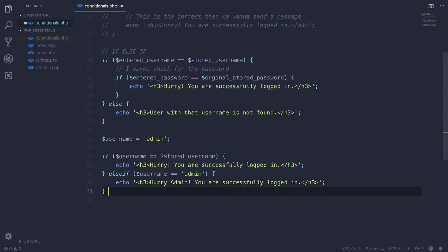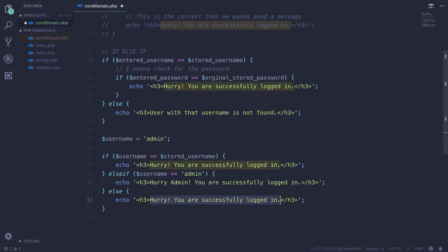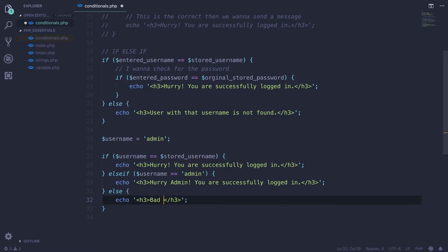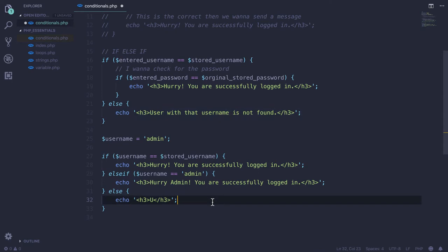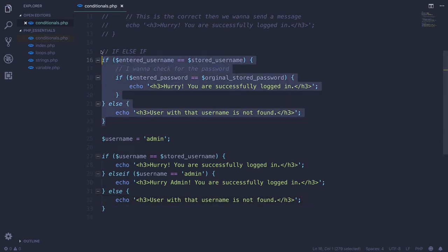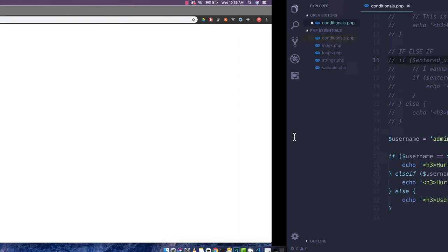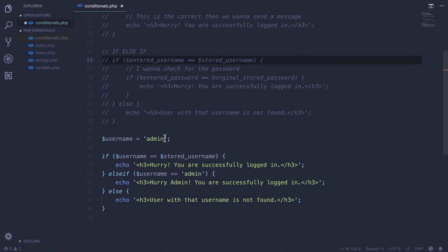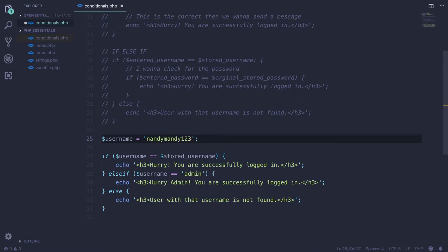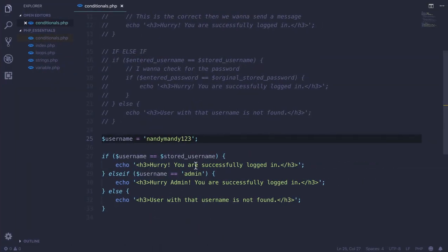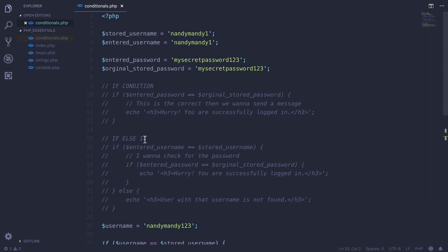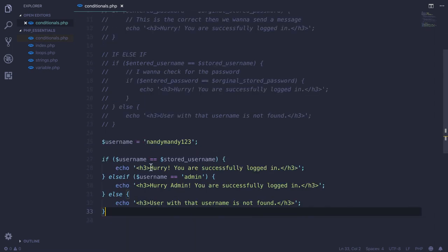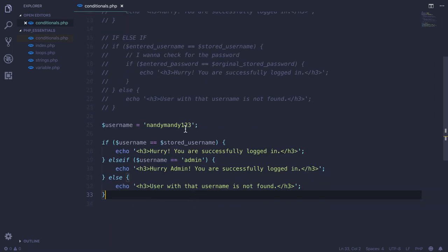You can create so many else-if blocks to perform these checks. If I save and reload, we are successfully logged in. But if I change it to randymandy123 and reload, 'user with that username is not found' - it means this block of code is running. If I put it back to randymandy1, now this block of code will execute because the condition is true.